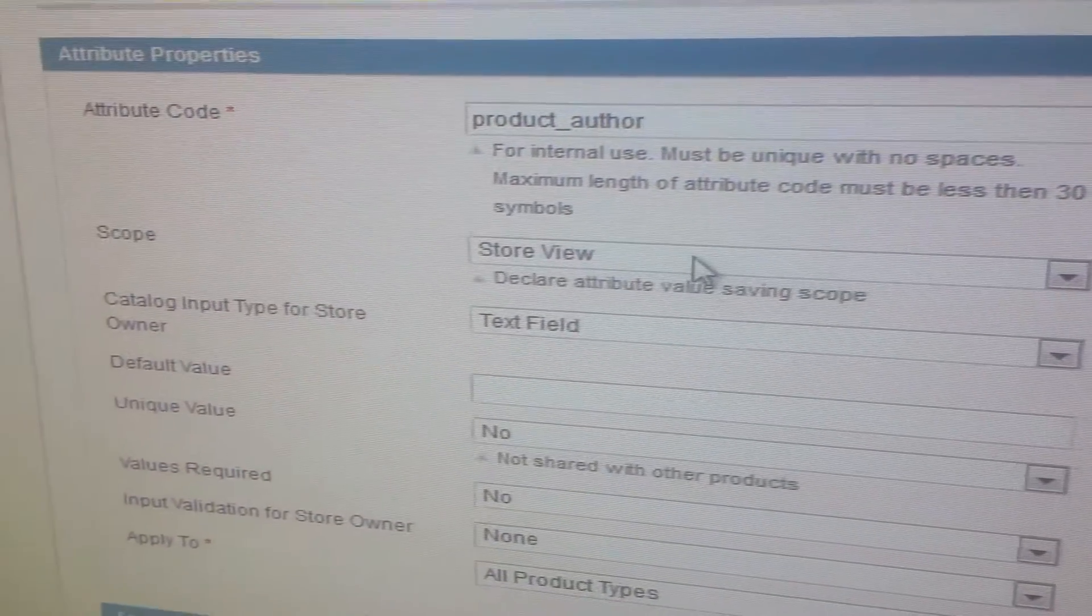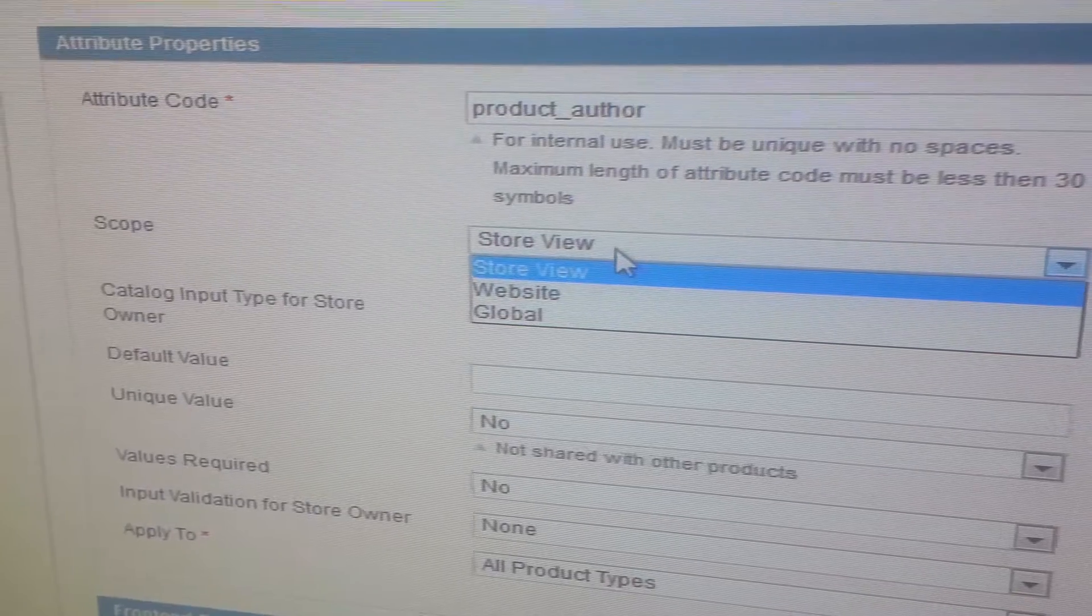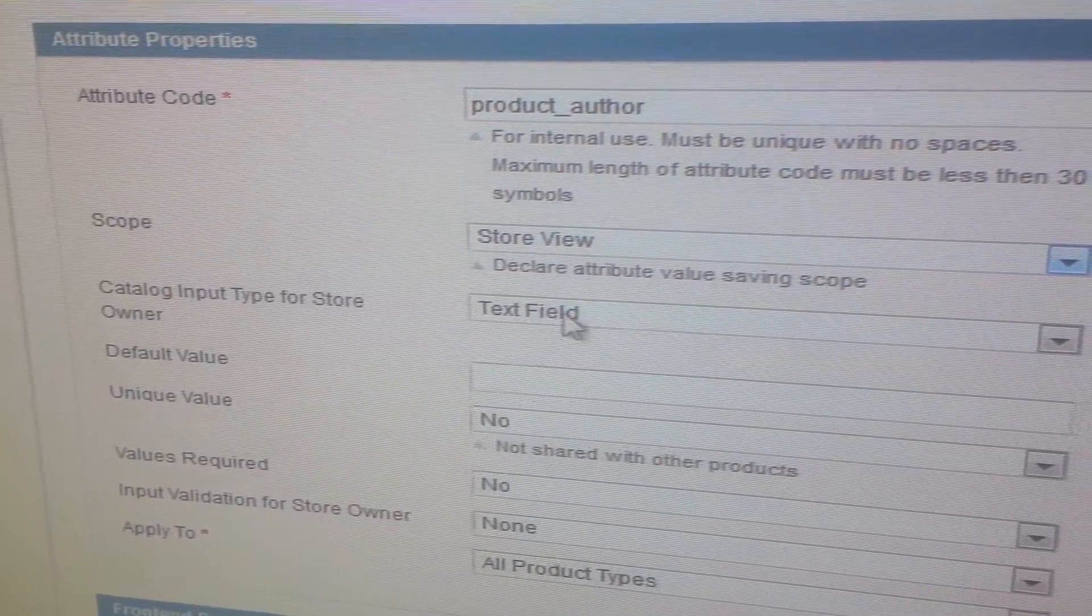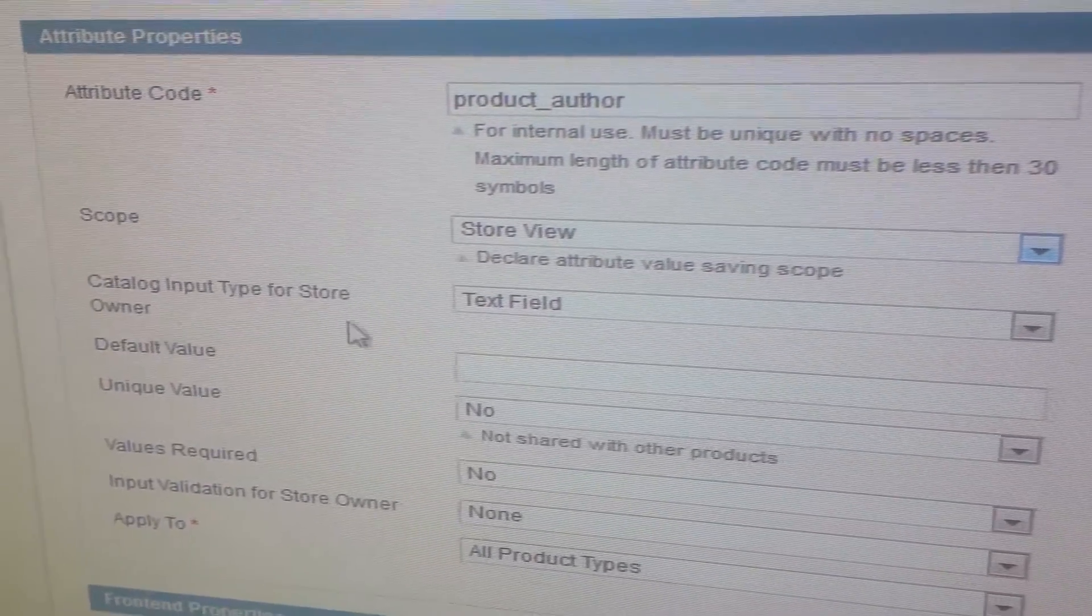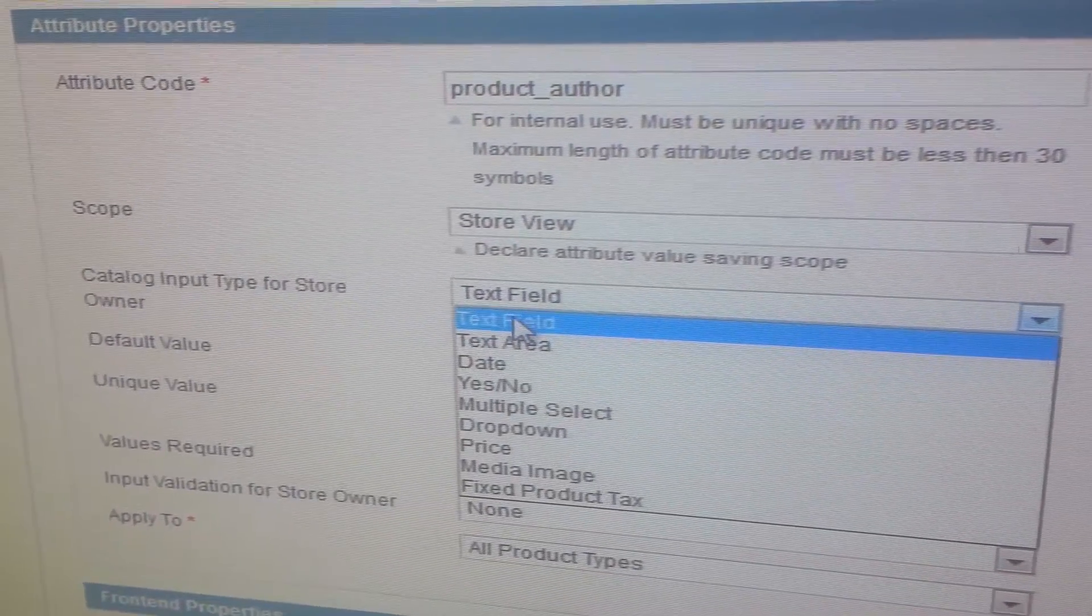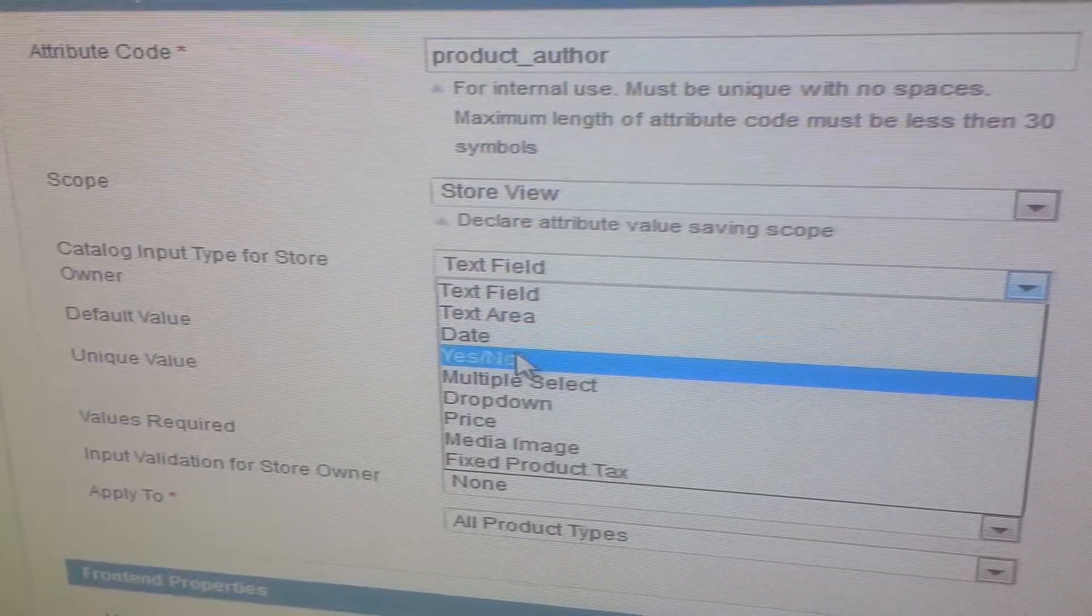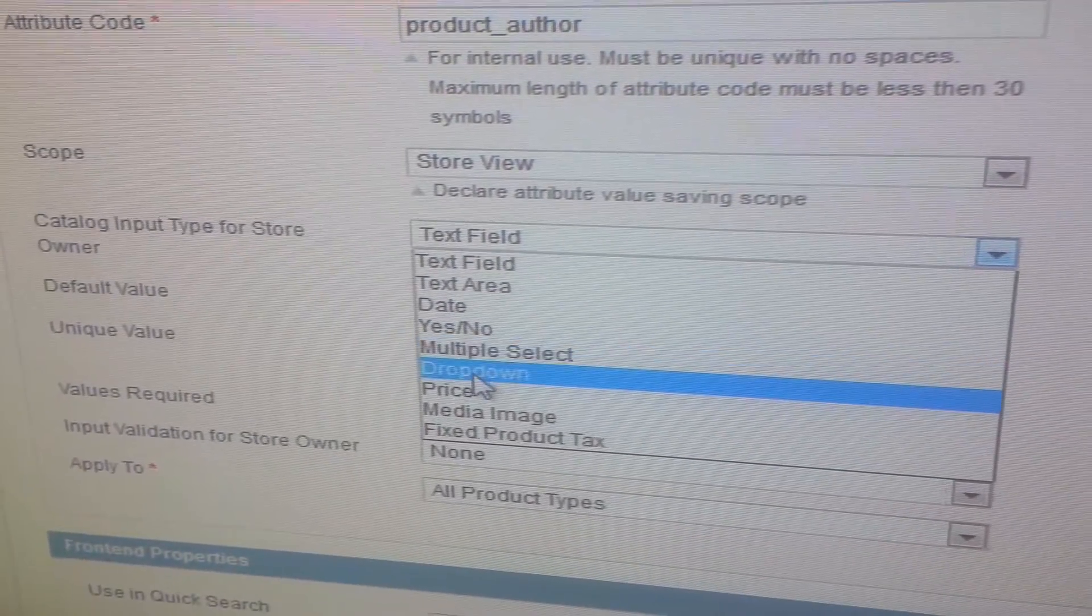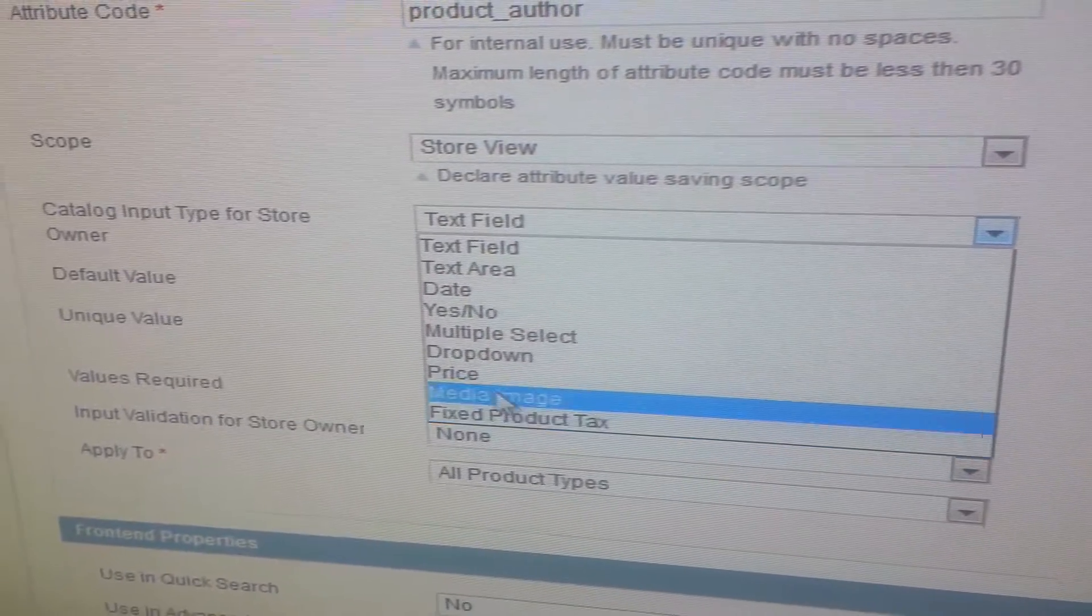Scope: store view, website, global - you can select how you want it to be displayed. Catalog input type for store owner, field type. You can select text field, text area, date, yes/no, multiple select, dropdown, price, media, fixed.